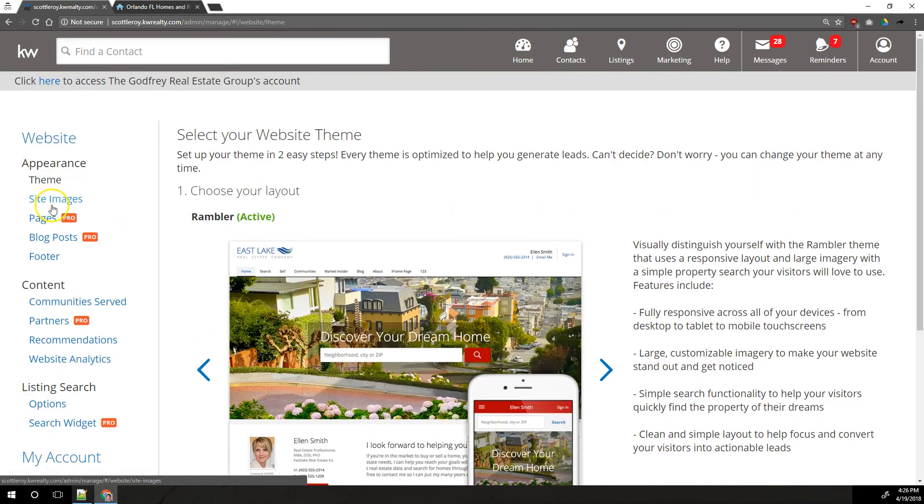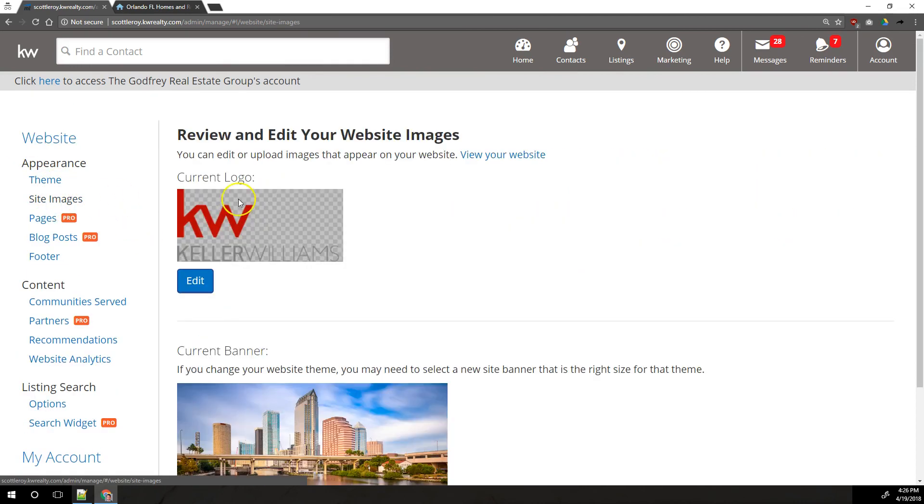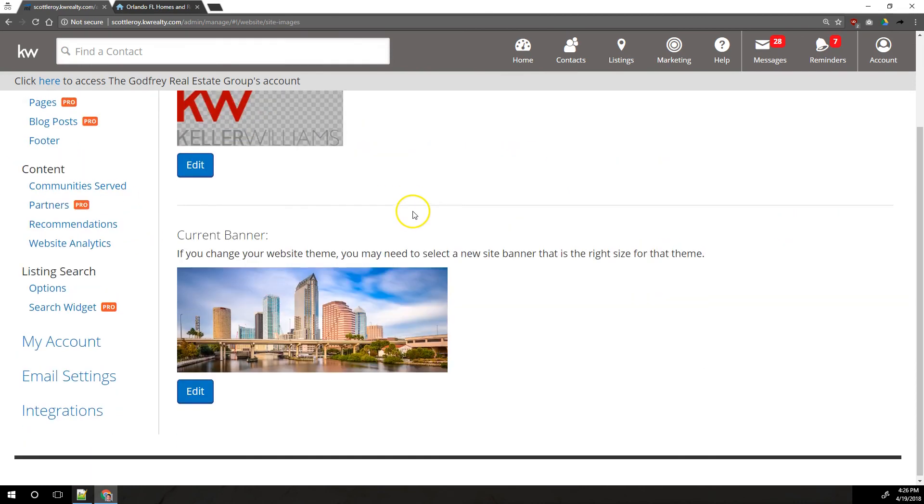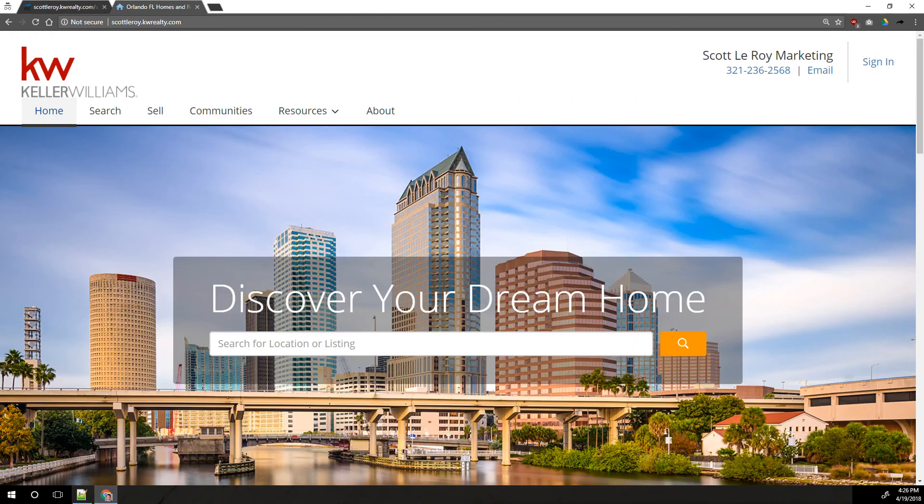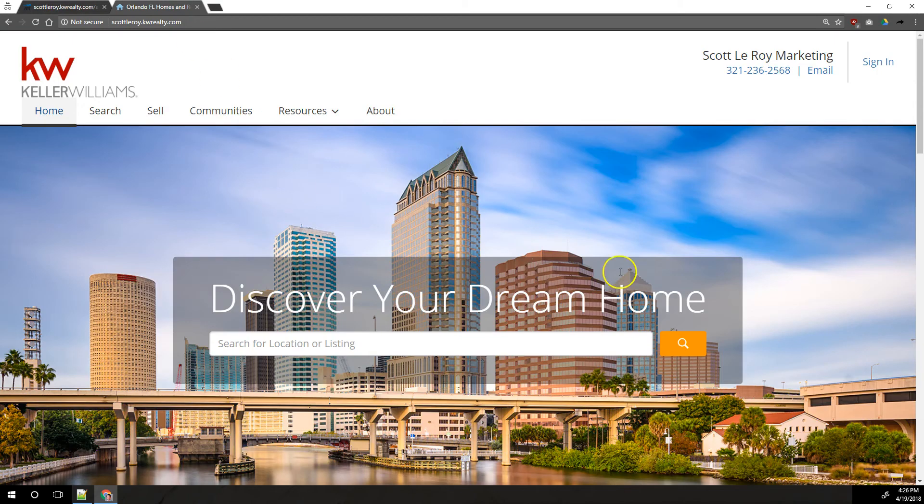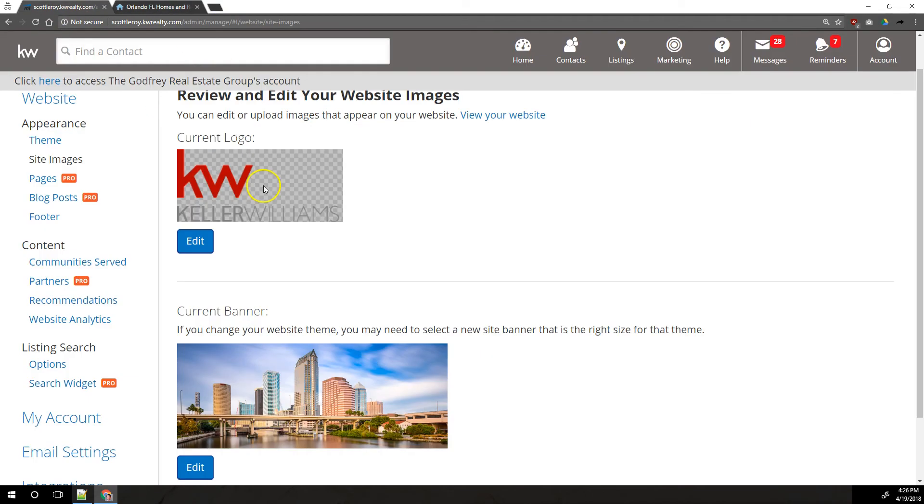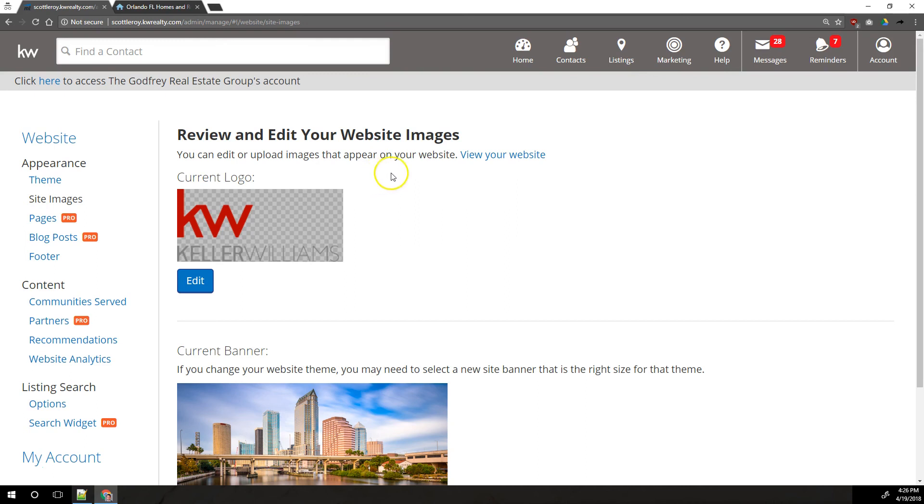After we're done with theme, we'll drop it down to site images. You can change the logo that shows on the site up in the top left here, and you can change the banner image that shows behind the search bar. Those are your only two options to change images on the website. For the logo, by default, it's going to have the plain KW logo, and you can leave that if you want to, or you can upload your own personal logo or your market center's logo if you want to.